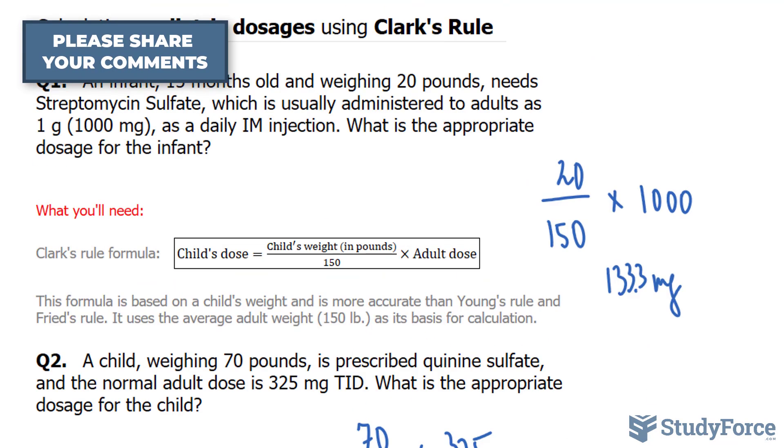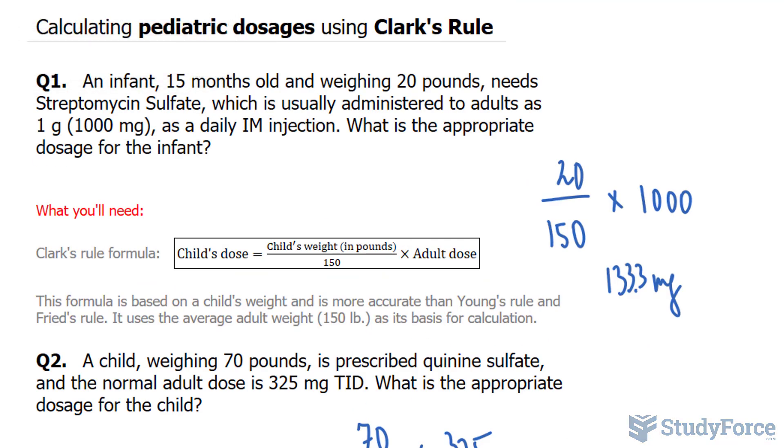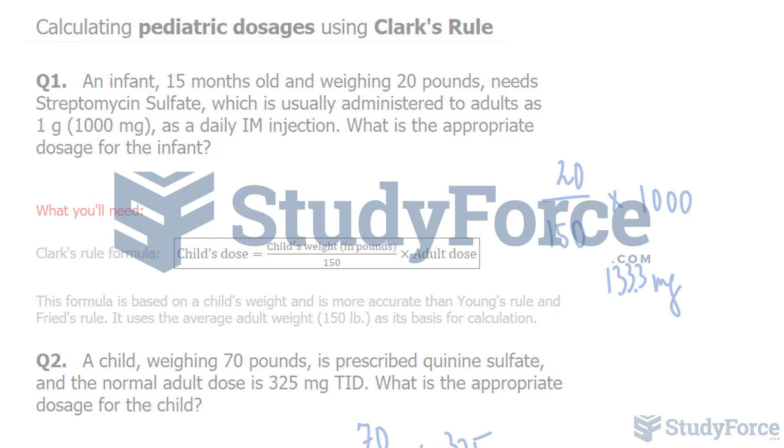And there you have it — two examples on how to calculate pediatric dosages using Clark's rule.